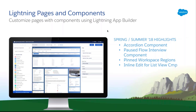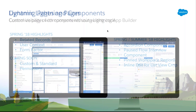Over the last couple of releases we've made significant enhancements. We've added a brand new accordion component — similar to the tabs component, it allows you to divide space and show additional regions of components, but in a vertically stacked approach. The list view component has been updated — inline edit capability is now available directly on any list view component placed inside App Builder, brand new as of Summer '18.